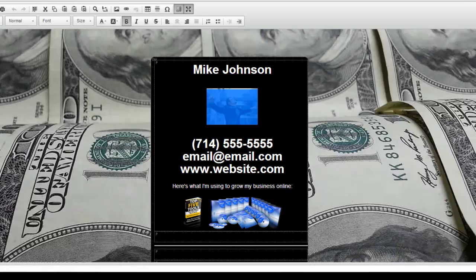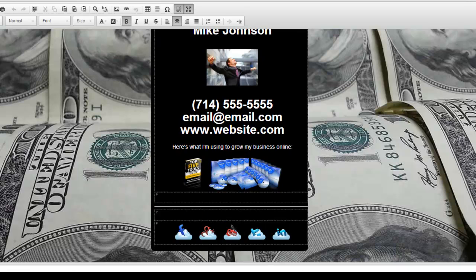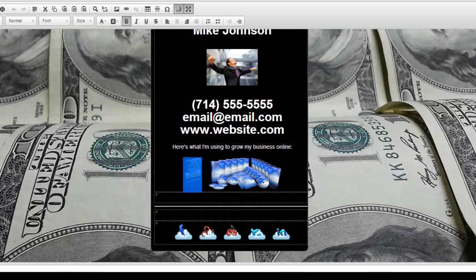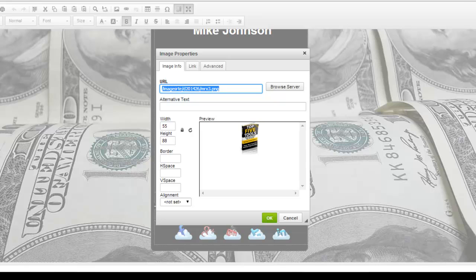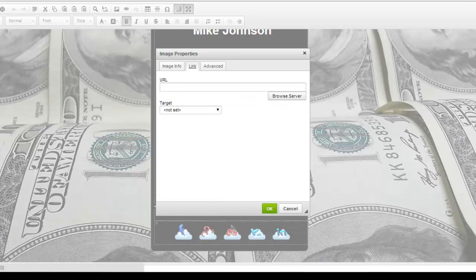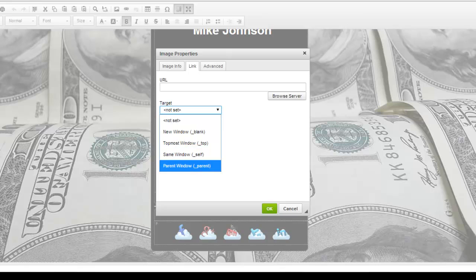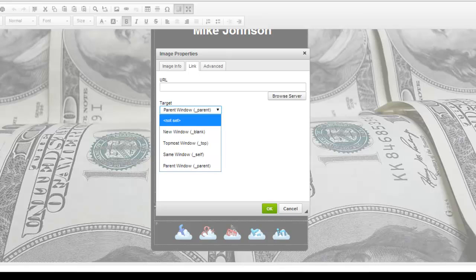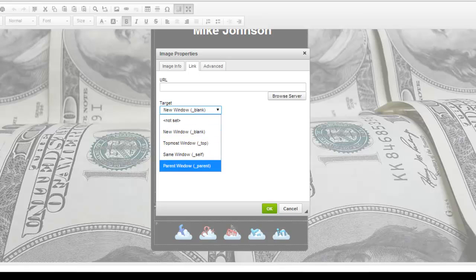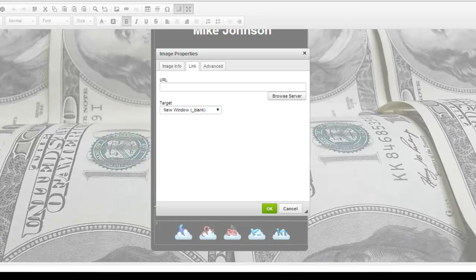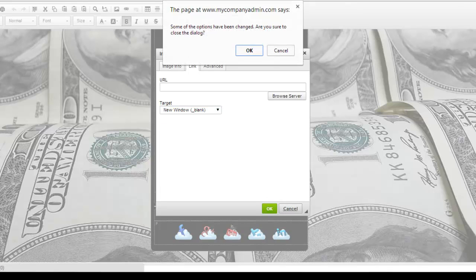Then you have phone number — just change the number. Change your email. Change your website. To add in your own links, so whatever links you have for your five tools, just click on here and link it up to the URL. I always use parent window or a new window, something like that, so this way you're not losing out your link.